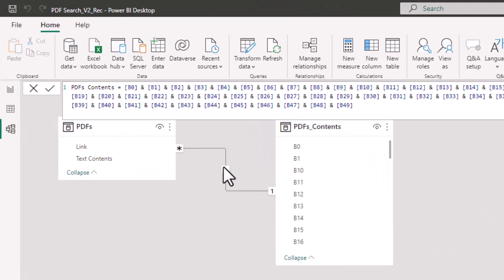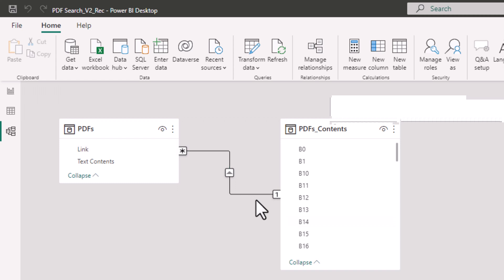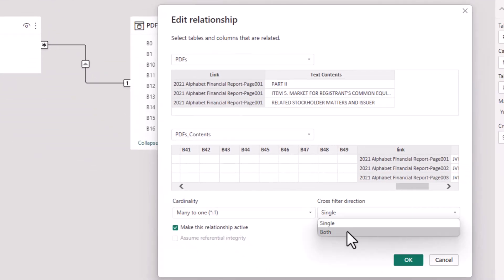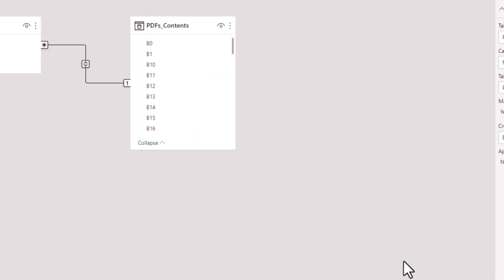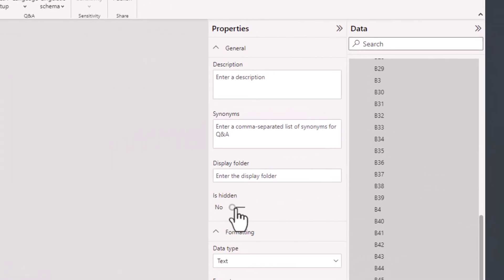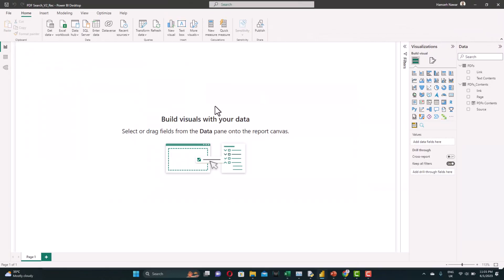From Relationships, we can see that Power BI already created the relation using the link. Let's set it to both directions — both will filter each other, though we only need filtering from text to PDF contents. Now let's hide the unwanted fields — select all of them and set them as hidden. That's it. Let's go back to the dashboard and start importing the visuals.